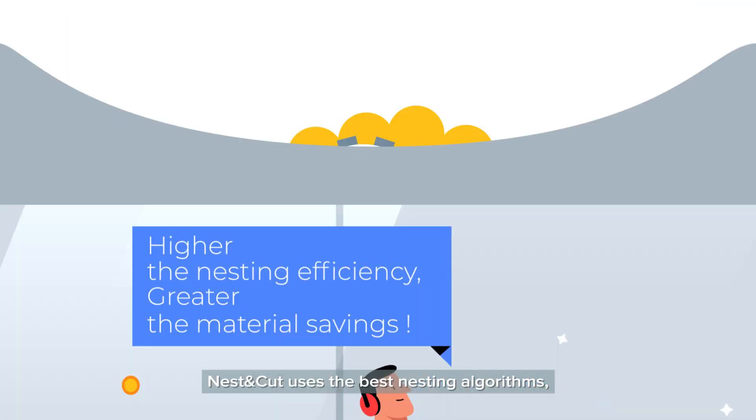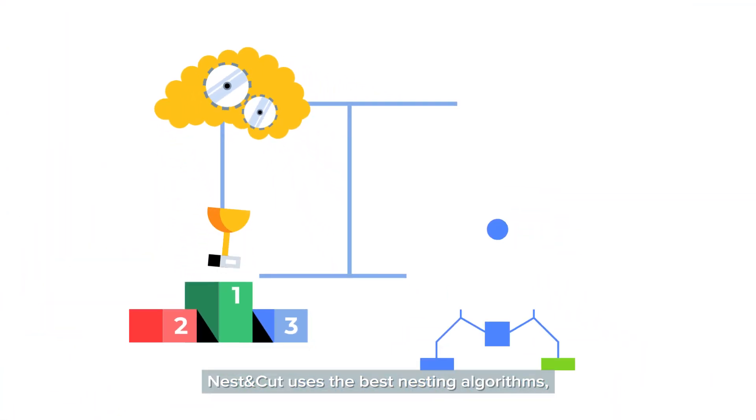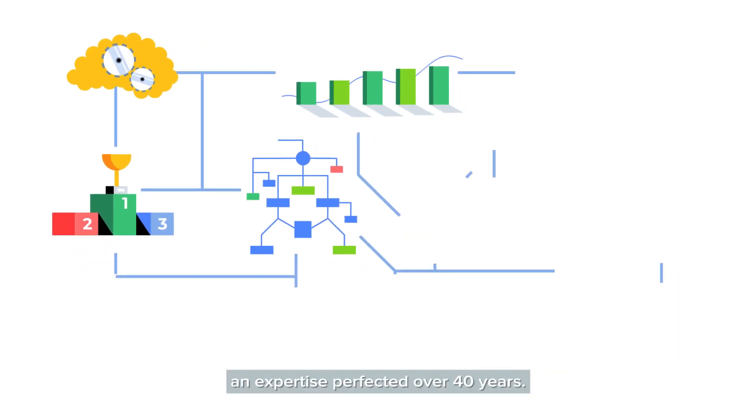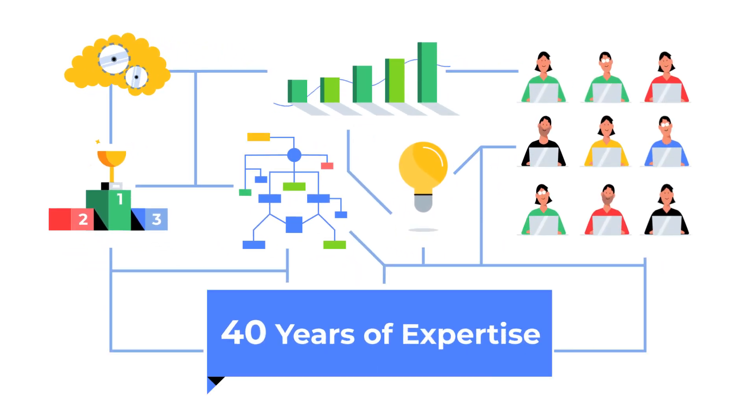Nest & Cut uses the best nesting algorithms. An expertise perfected over 40 years.